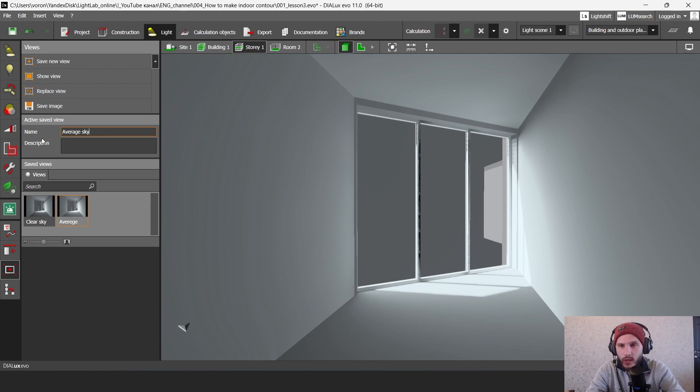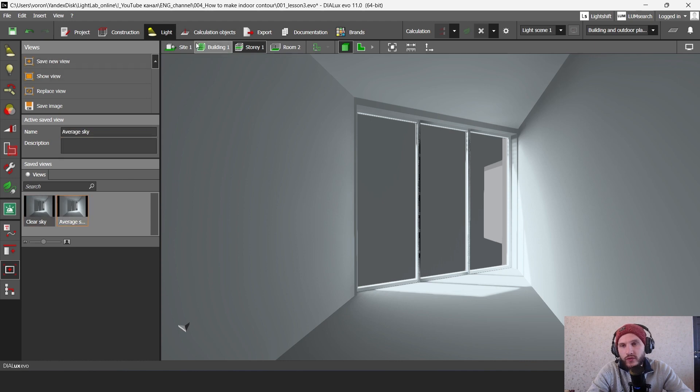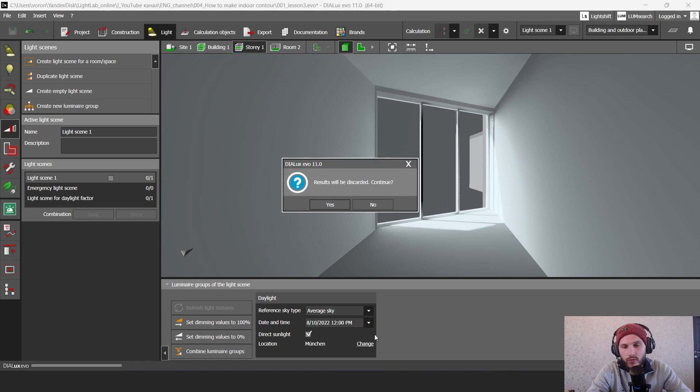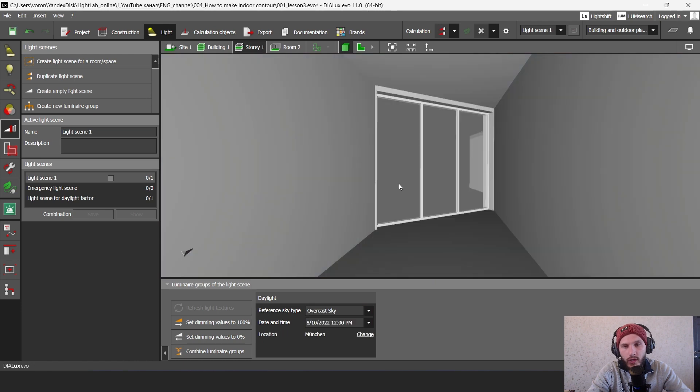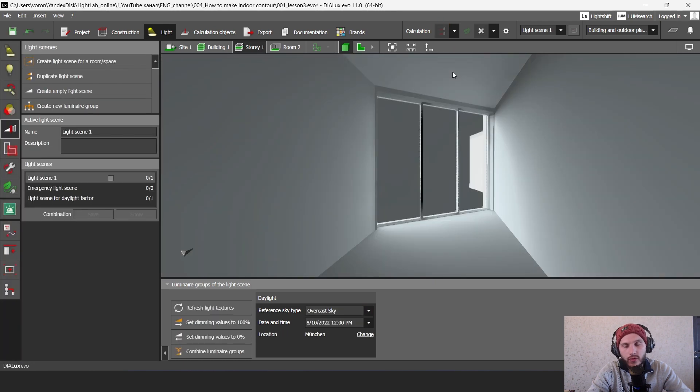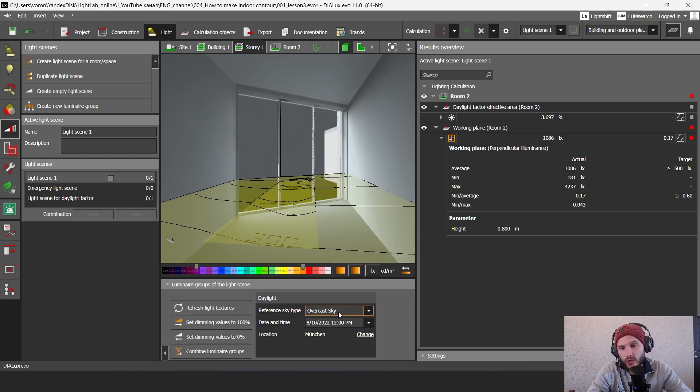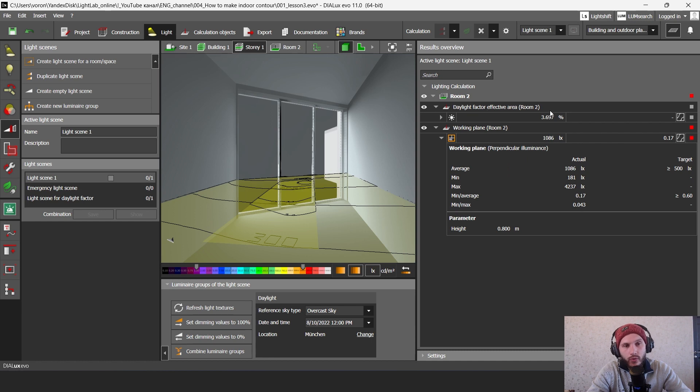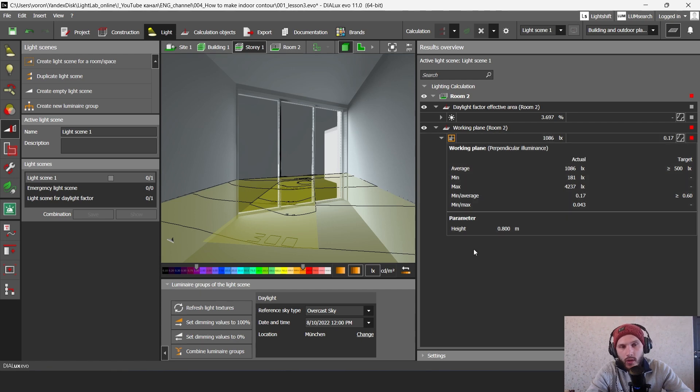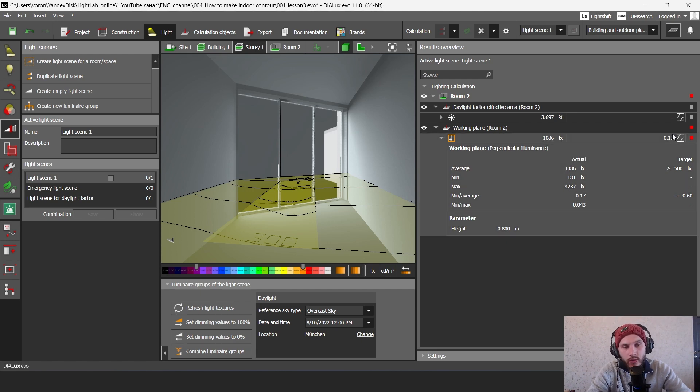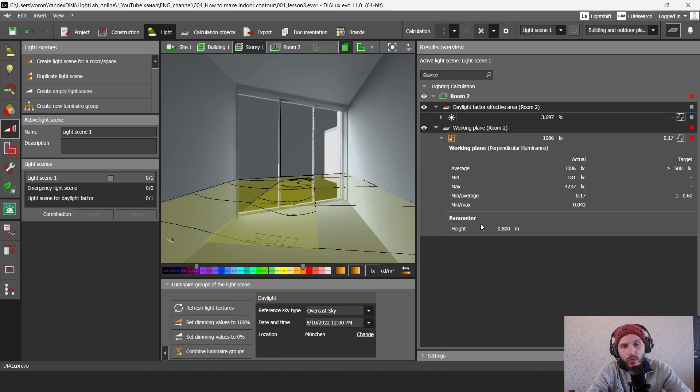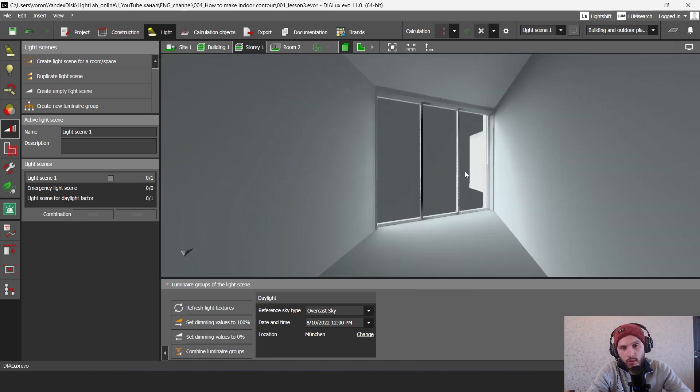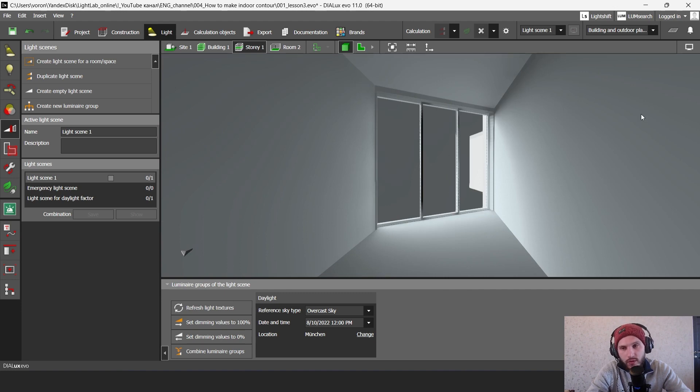And then we can go to the last mode. We go to light scenes and then click to overcast sky. Select and then click to calculation. As you can see that overcast sky is the fastest calculation mode here. Here you can see your daylight factor effective area for your room. Then you can see here lux level. And also you can see here ratio between minimum and average lux level. So you can make a lighting calculation using this way, using these standards.